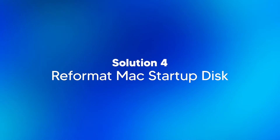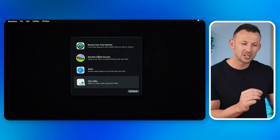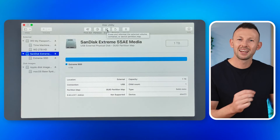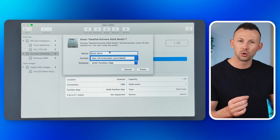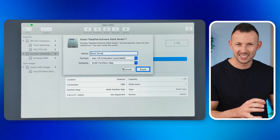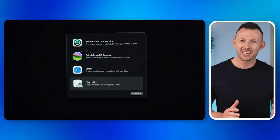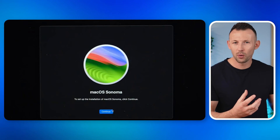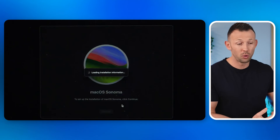If none of the above steps work, it might be necessary to take a more drastic measure, which is to reformat your startup disk. Reformatting should be your last resort as it will erase all data on the disk — make sure you have backups of your important files. Step one: boot into macOS recovery mode. Step two: open Disk Utility and select your startup disk. Step three: click Erase, choose macOS Extended (Journaled) or APFS as the format, and then click Erase. Step four: once the disk is erased, exit Disk Utility and choose Reinstall macOS from the macOS Utilities window. This completely wipes the disk and reinstalls macOS, which should resolve any issues related to corrupt system files or disk partitions.